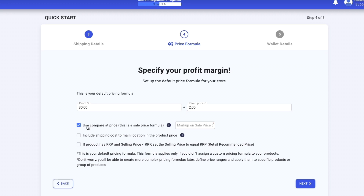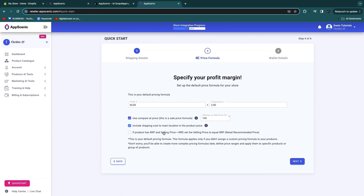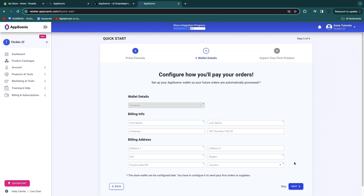You can set a profit margin — for example 30% — plus a fixed amount such as two euros, so you make two euros plus 30% of the price. I also recommend setting a compare-at price markup on sale price, such as 100%. You can include shipping costs to the main location in the product price so you can offer free shipping. Click next when done.